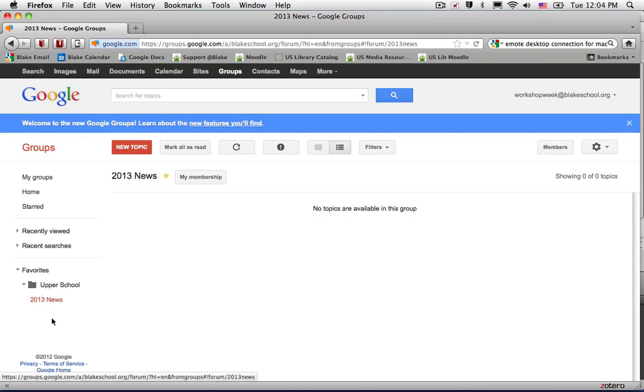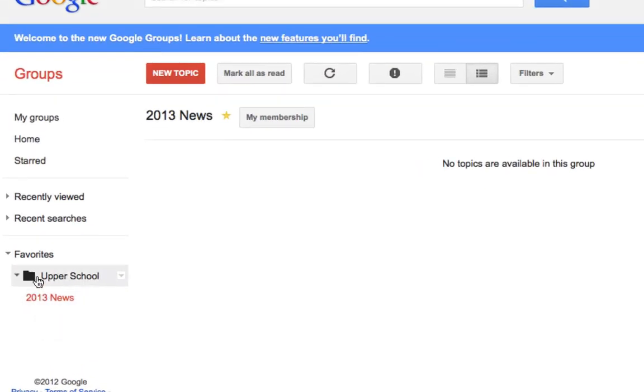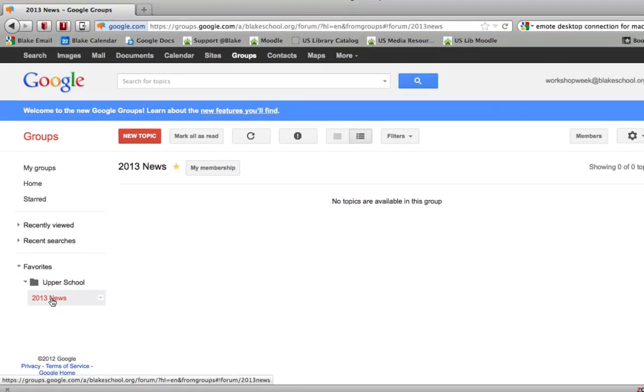Now on the left-hand side, I can see a folder called Upper School. And in that folder, I have 2013 News.